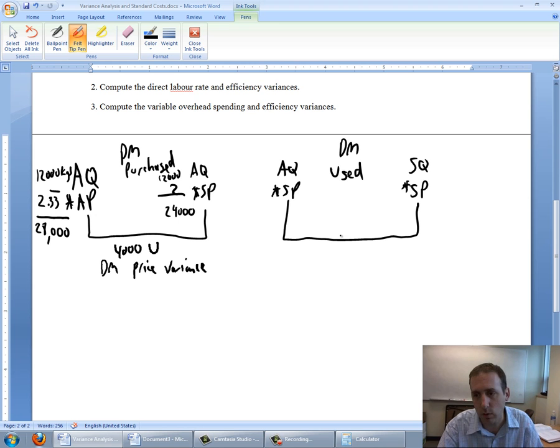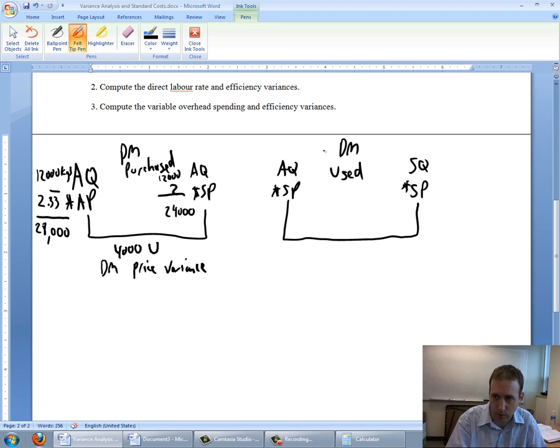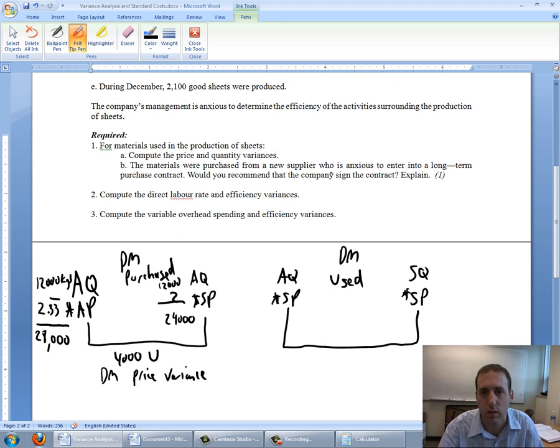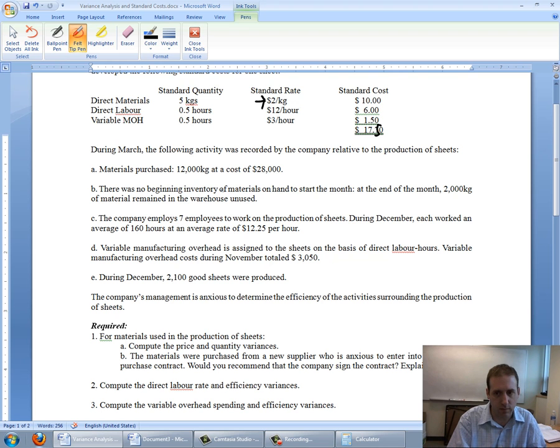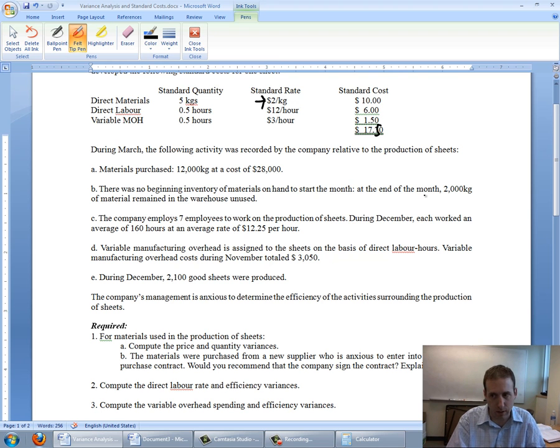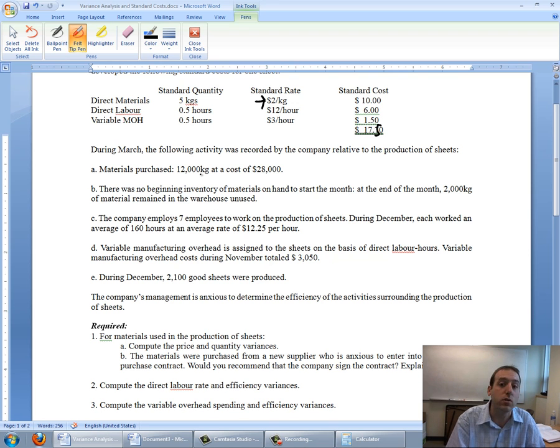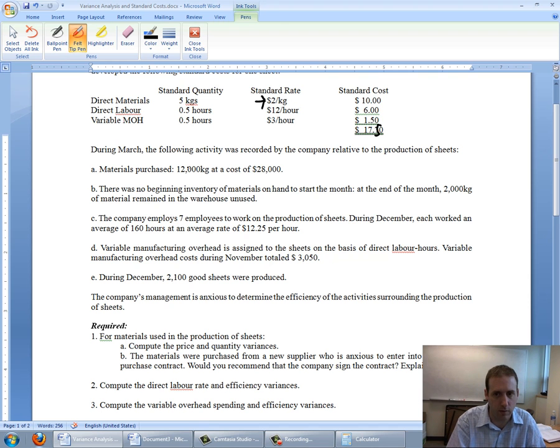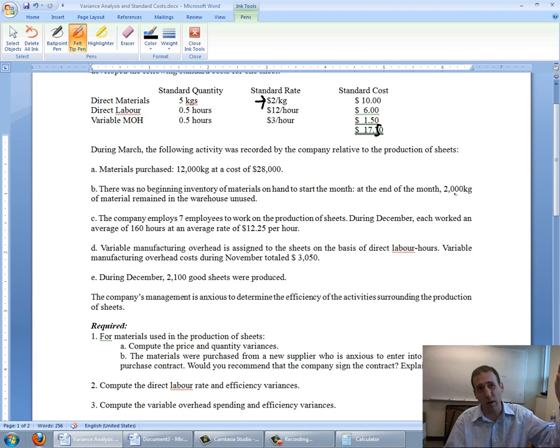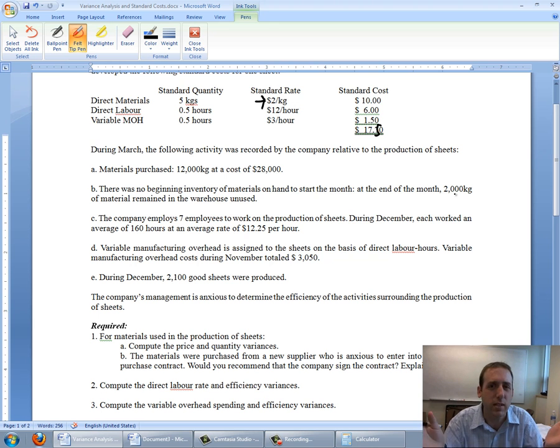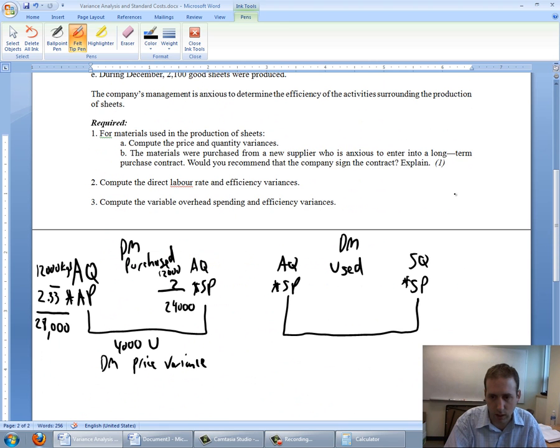Let's move over and compute our quantity variance. Our actual quantity—I might say AQ is 12,000, but wait, this is for direct materials used. How much direct material did I use? Materials purchased 12,000 kilograms. There was no beginning inventory. At the end of the month, 2,000 kilograms remained in the warehouse unused. I started the month with zero, purchased 12,000, end the month with 2,000. How many kilograms did I use? If I bought 12,000 and got 2,000 left over, I must have used 10,000 kilograms.